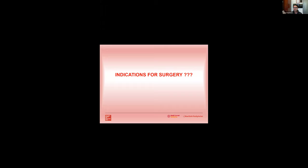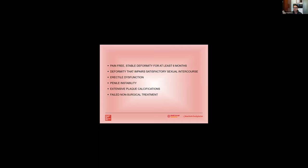And indications for surgery and what we need to think about when we are counseling patients for surgery. So if we're going to consider a man for surgery, we want to make sure or try to make sure that he's pain-free and has stable deformity for at least six months, so no change in curvature for at least six months. We want to understand whether their deformity actually impairs sexual activity. If they have severe erectile dysfunction, that would be an indication for surgery. If they have penile instability. Men who have extensive plaque calcifications, which you can see with shadowing on a penile ultrasound, probably aren't good candidates for conservative treatment or for intralesional injections, and those men should probably be counseled on surgery up front. And then, of course, if men have failed non-surgical treatment and require additional treatment, those are also men that you would talk to about surgery.